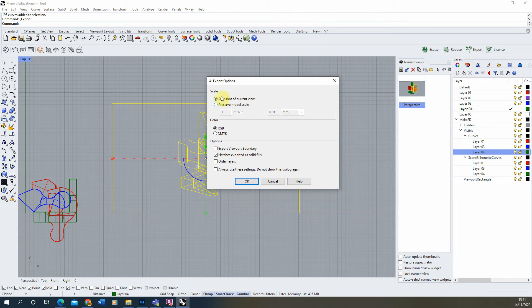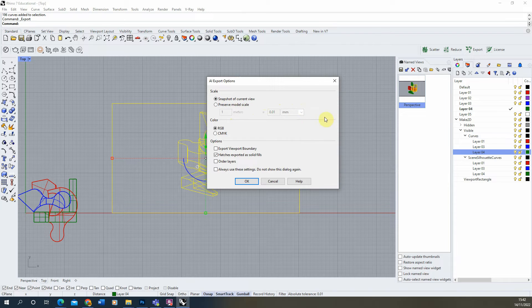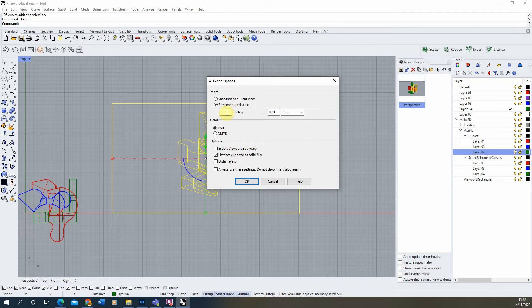When we export we have two options: we can either preserve the model scale, saving at a very particular scale, or we can use a snapshot of the current view. I'm just going to use a snapshot, but if you're on Mac I recommend using preserve model scale and giving yourself a scale that will make sure it fits on the Illustrator artboard.